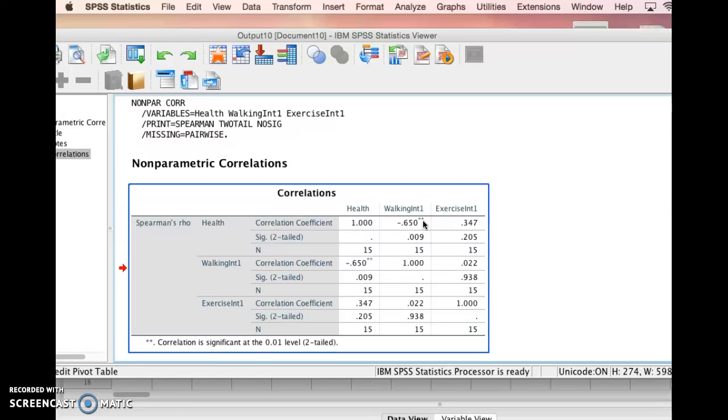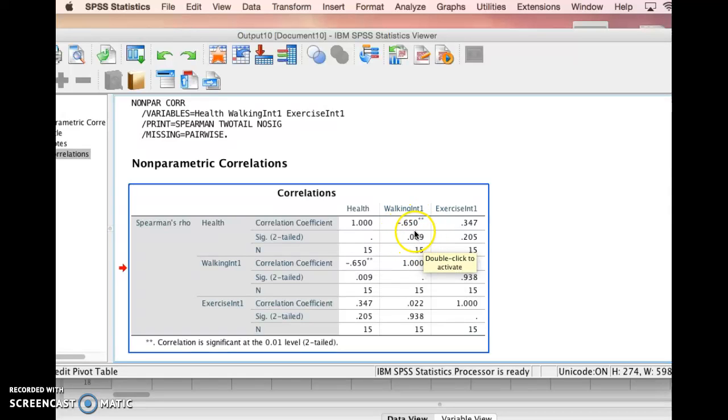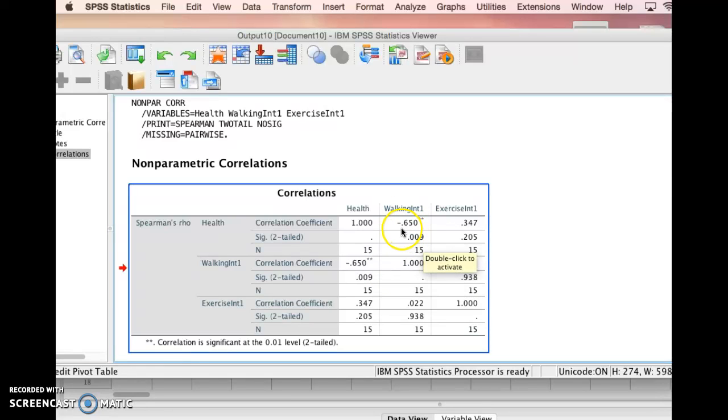We also see that it is a statistically significant correlation because our p-value is 0.009, which is much less than 0.05. It's even less than 0.01. This means that there's less than a 1% chance that our correlation is due to chance, which typically you wouldn't have a correlation this high if it wasn't significant. The other thing I want to point out is that this is a negative correlation.